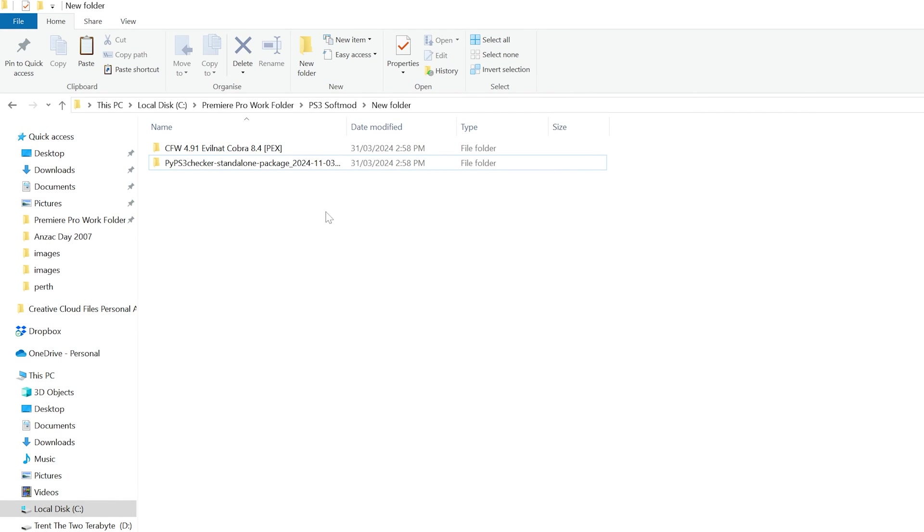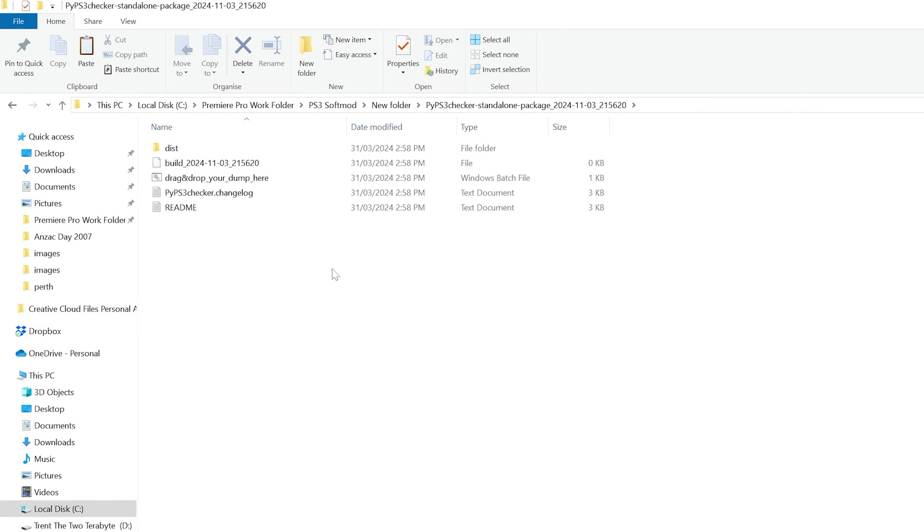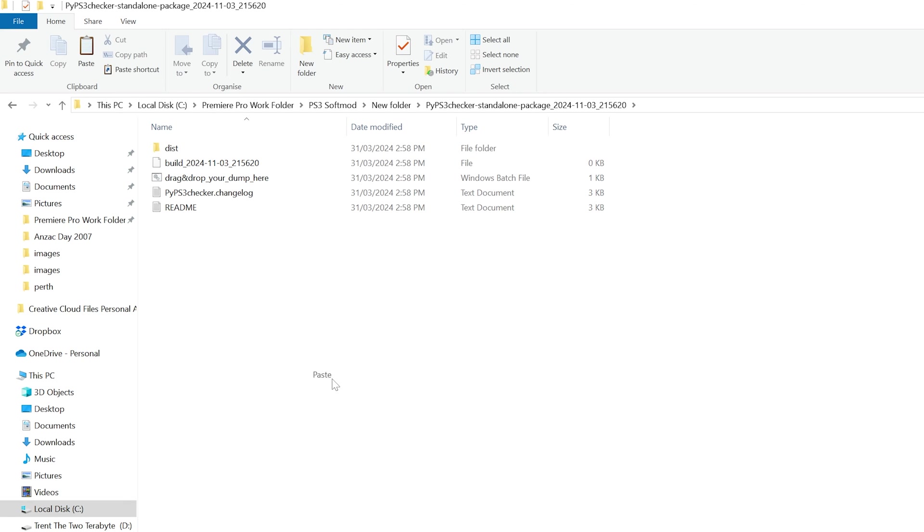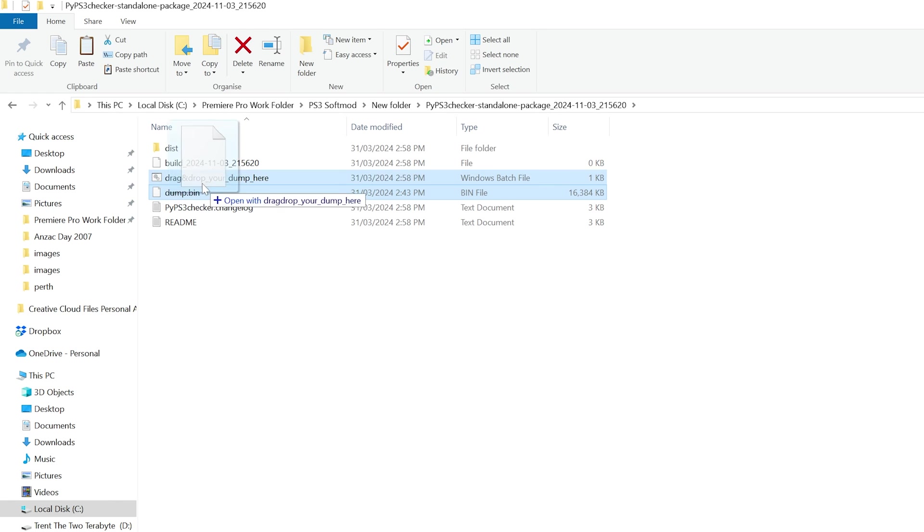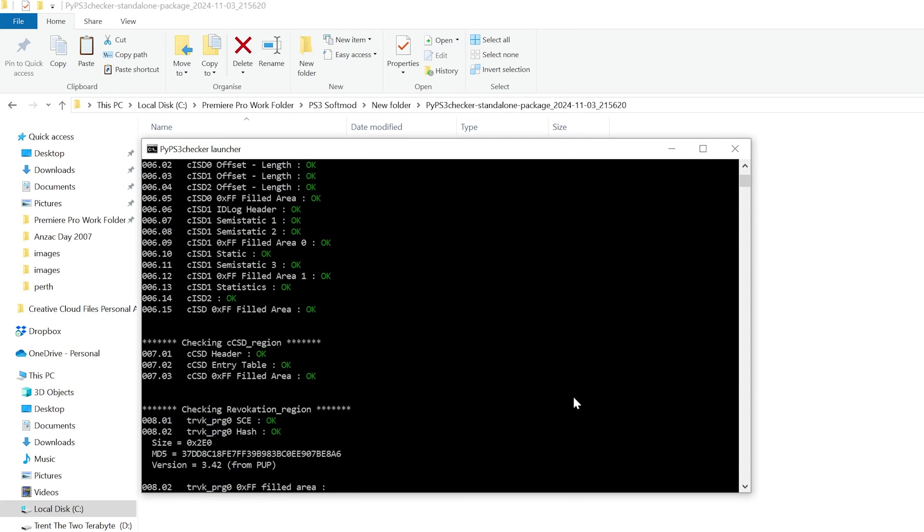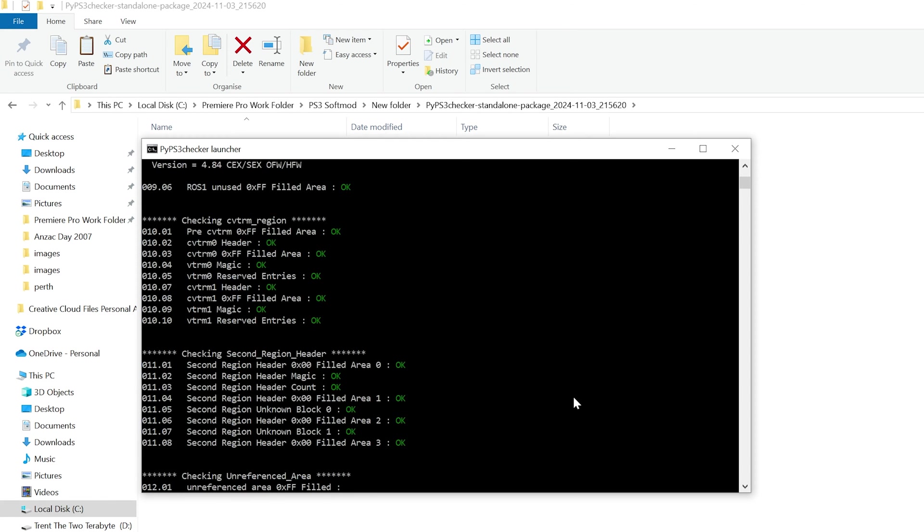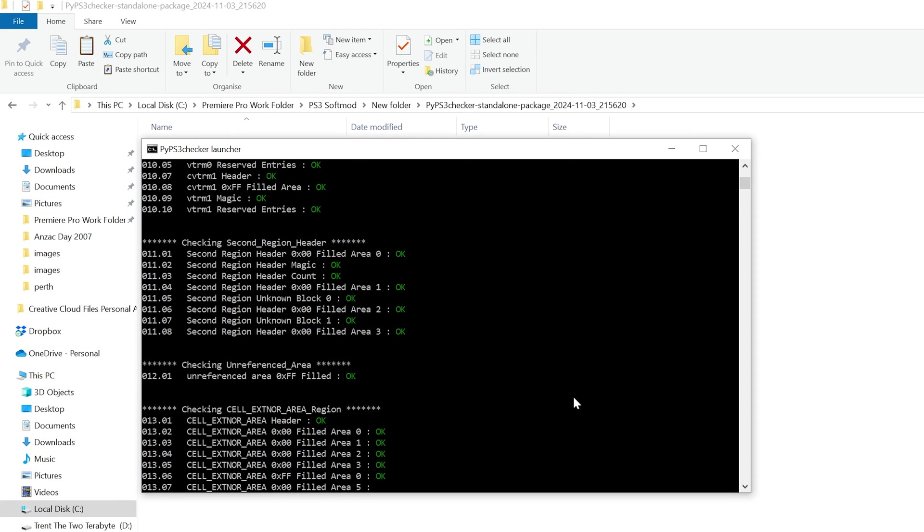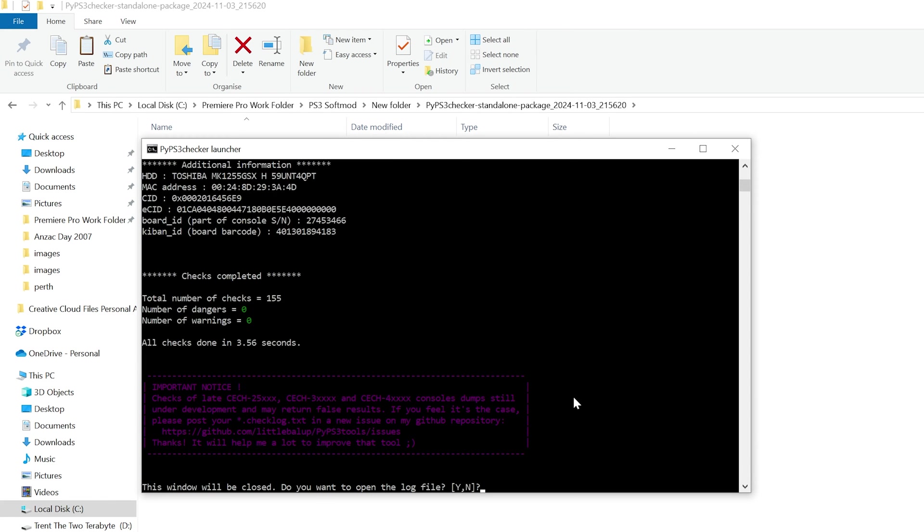Additionally, navigate to the PYPS3 checker folder you just downloaded and unzipped. Paste the dump.bin file in there as well. Next, drag and drop the dump.bin file onto the file named drag and drop your dump here. A program will automatically run, checking the dump file for any errors. If there are errors, do not continue. There will be a risk of turning your PS3 into a doorstop. My check ran fine, but I've read if errors do appear, it's recommended that you reinstall the official firmware on your PS3 and retry the dumping process.